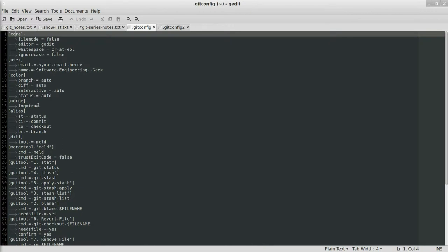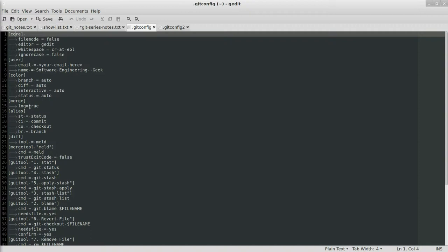Merge log equals true. When you do a merge in Git by default, and I'll talk more about merges later, I showed you a little bit through GitK. But by default, it doesn't give you a log of what changed in the Git commit message. And setting this to true will actually put that in for you, which is just a nice thing to have. You can trace things back regardless, but having this set to true just makes things a little bit easier.